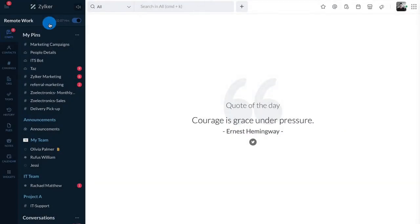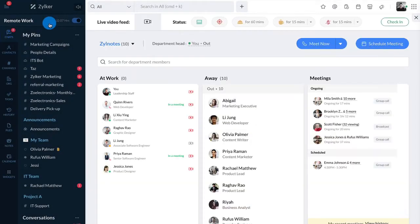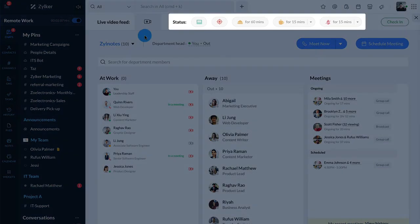To set a remote work status, navigate to the remote work module. The remote work status bar is right below Cliq's search bar.